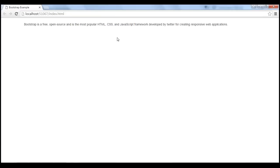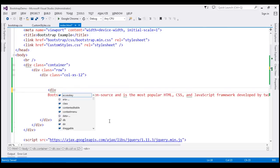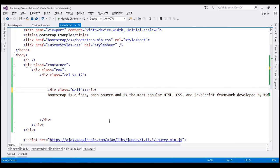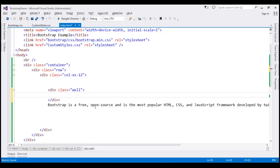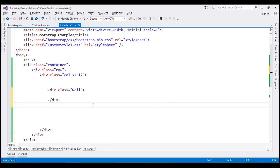Now let's place this content inside a well. For that, first we need to create a well. To create a well all we need to do is create a div element with class well. Now let's move this content inside the well.